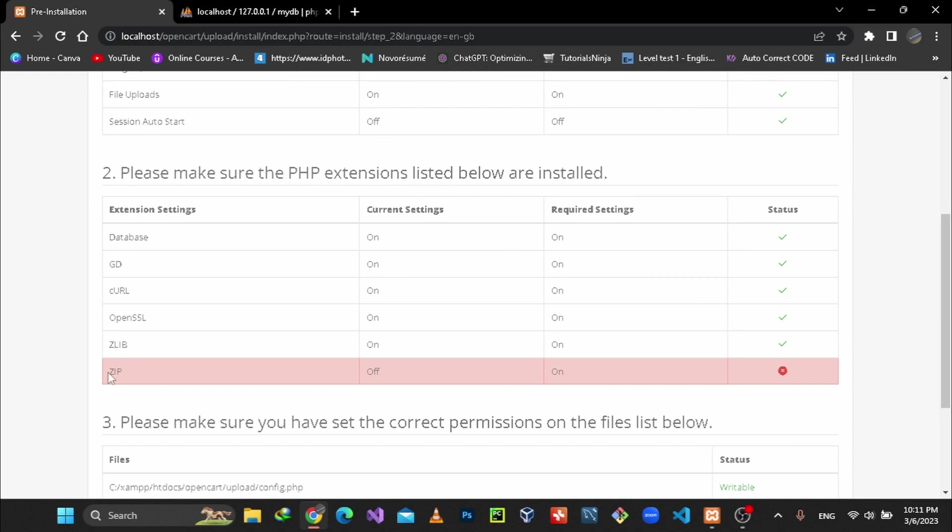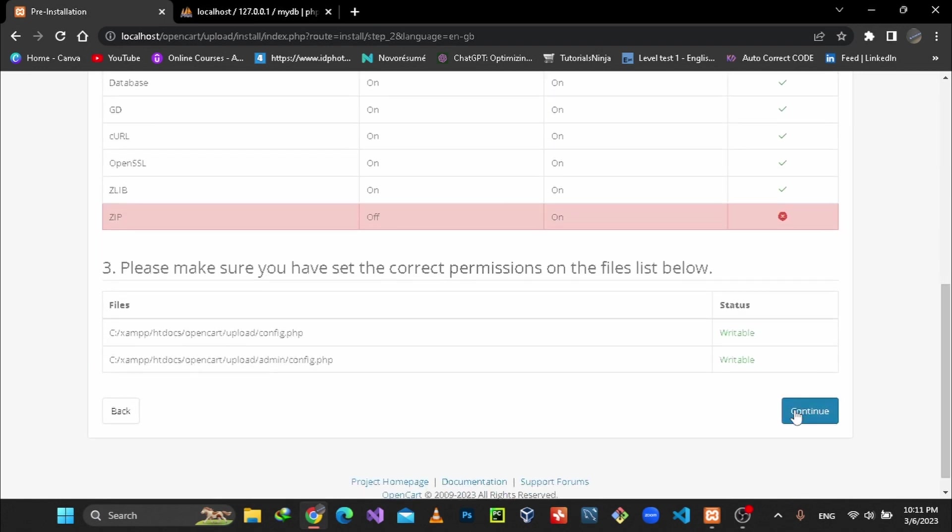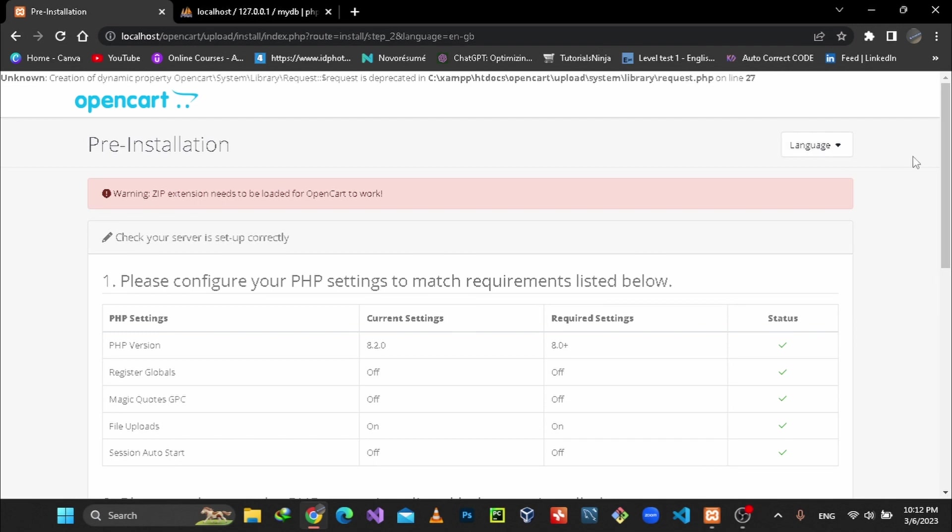Okay guys, if you see this problem you are facing here, we are seeing this warning message: 'zip extension needs to be loaded for OpenCart to work.' So how can we fix it? It's very simple, very important. You can easily fix this one.